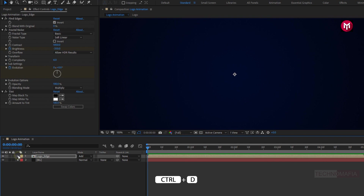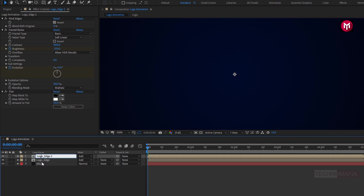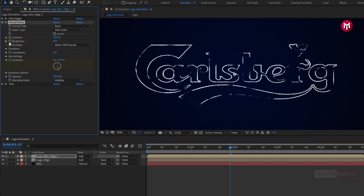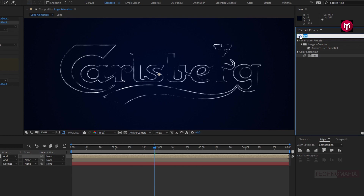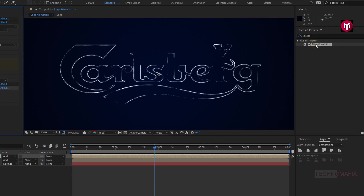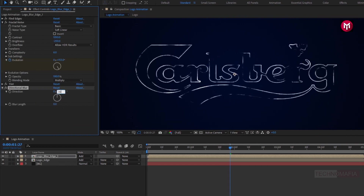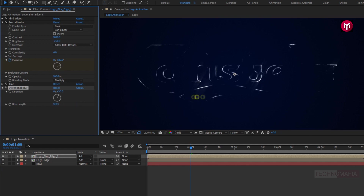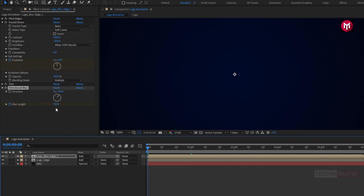Now create a duplicate of the logo edge composition using Ctrl+D. Rename it to logo blur edge 1. For fractal noise, remove the brightness keyframe and set brightness value to minus 250. In effects and presets, search for directional blur and add it to the logo blur edge composition. For directional blur, change direction to 30 degrees. At 1 second, change blur length to 130 and create a keyframe for blur length. At the start of the timeline, change blur length to 0.